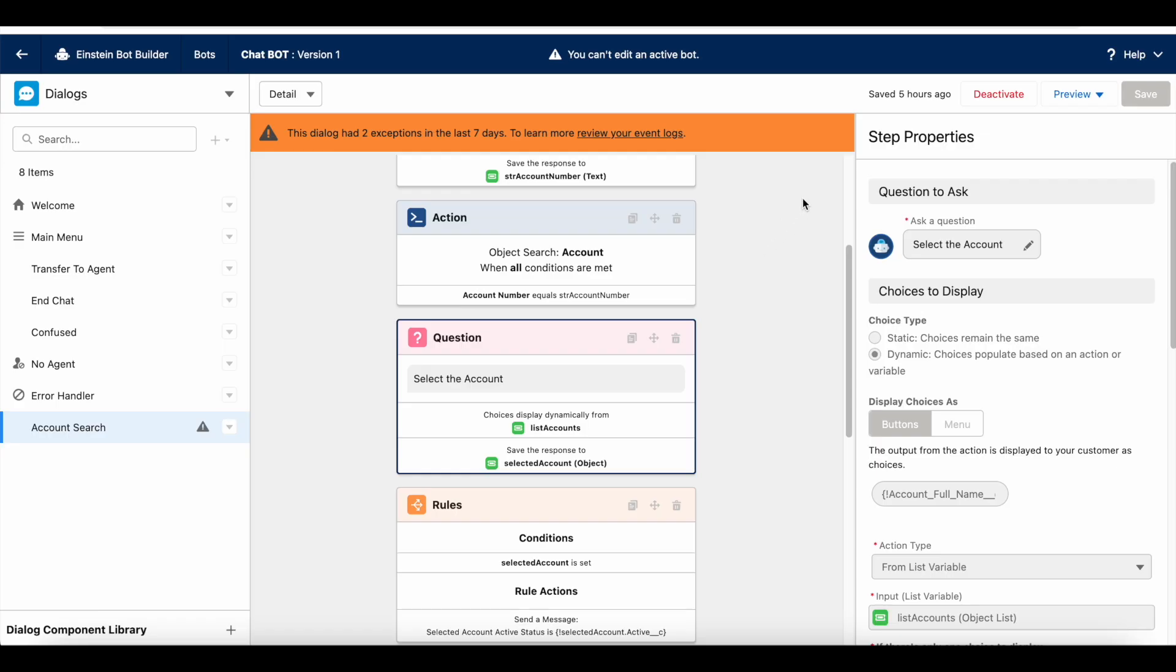Hello everyone, in this video we are going to see in Salesforce Einstein bot how to handle a scenario where a user cannot select an option from the question component with dynamic options.